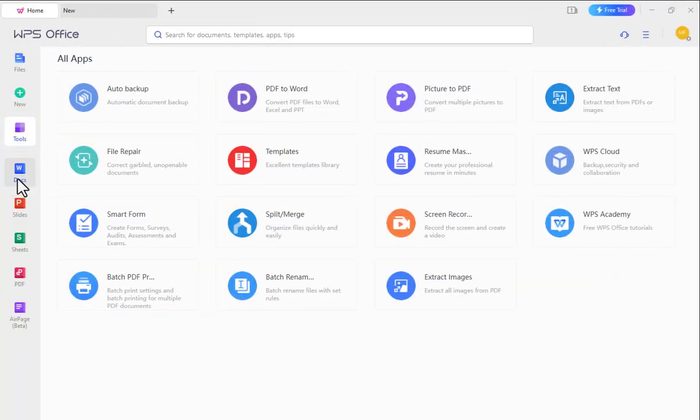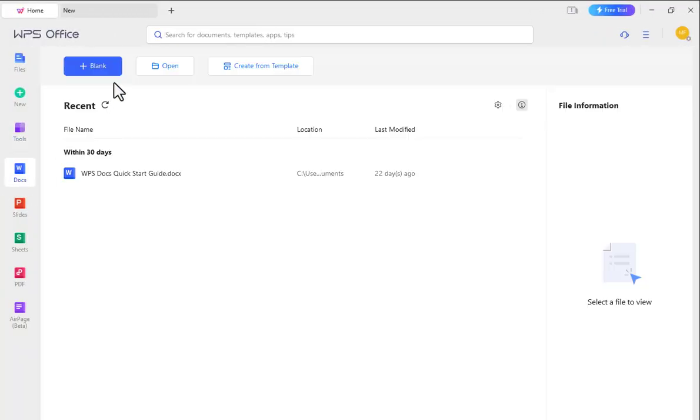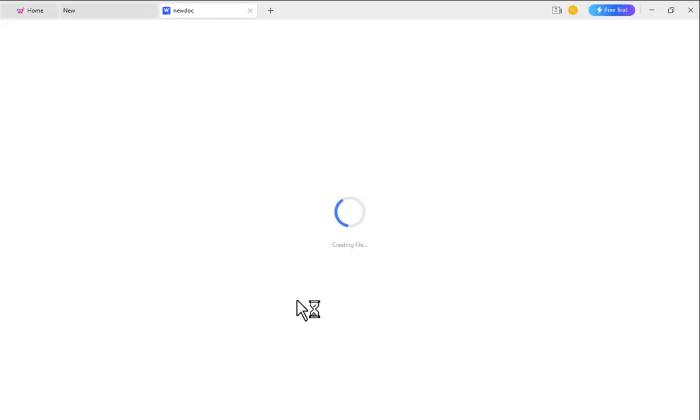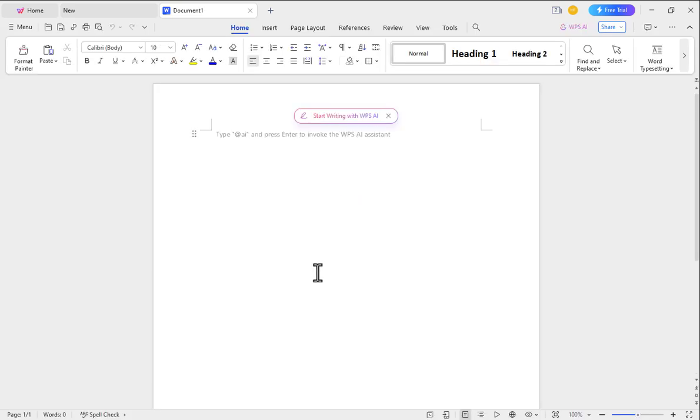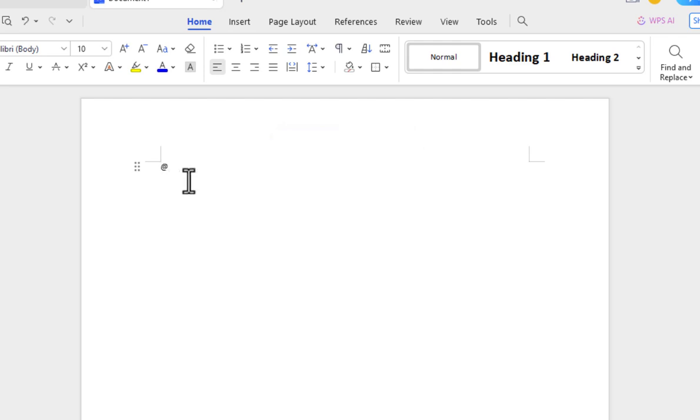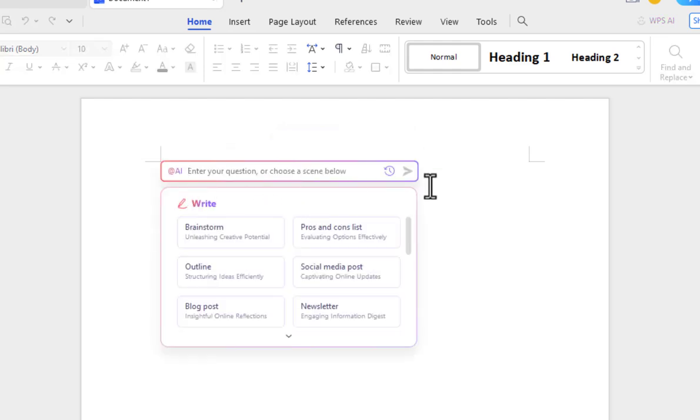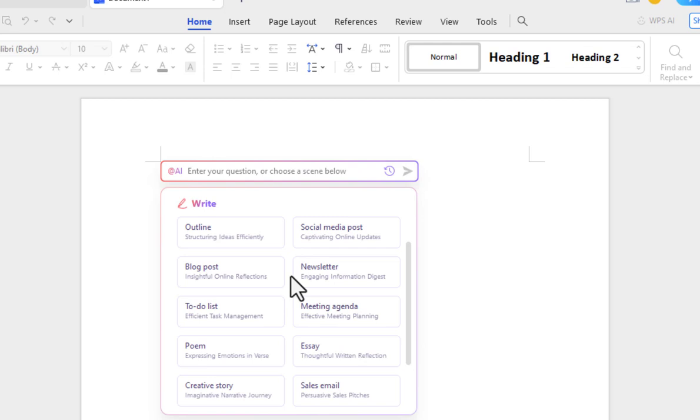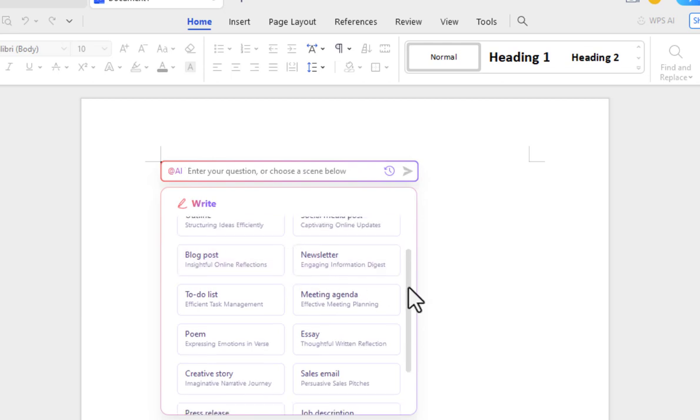First, go to Docs. From here click on AI or type at AI and click enter of your keyboard. Then you will see an option like this. From here you can create your desired content.